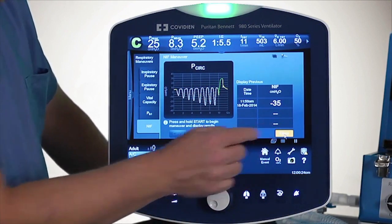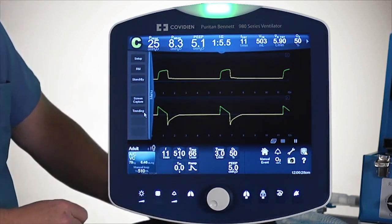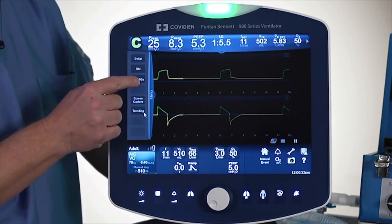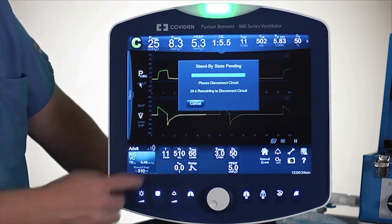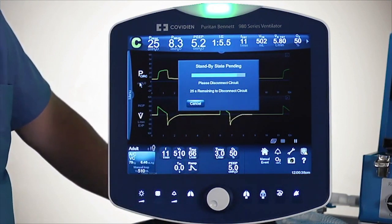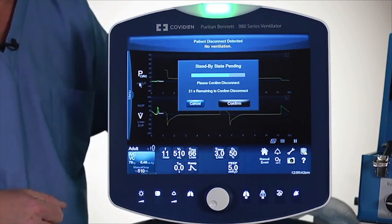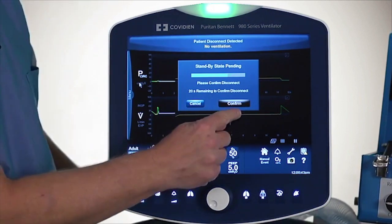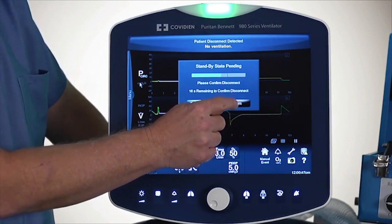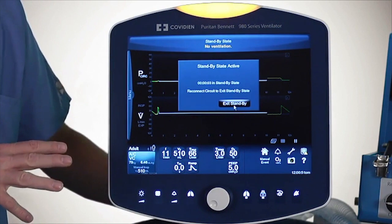Let's go back and see what else is under that tab on the left-hand side. There is a Standby button. Sometimes you may want to take a patient off the ventilator and move them. If I touch the Standby button, it gives me a prompt that says disconnect the patient within 30 seconds. So I'll disconnect my patient, and now the prompt says confirm. I'll go ahead and confirm that I disconnected my patient.